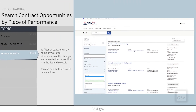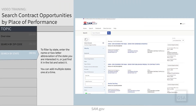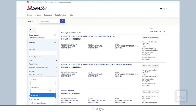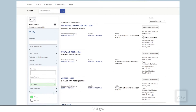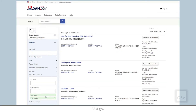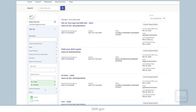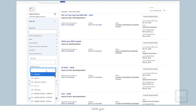To filter by state, enter the name or two-letter abbreviation of the state you are interested in, or just find it in the list and select it. You can add multiple states one at a time by entering the name or abbreviation and selecting it before entering an additional state.